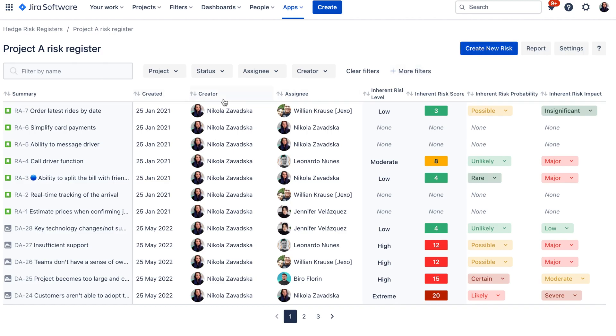Here then you can see some additional columns with additional information like when the risk was created so you know how old or how new the risk is and you can also order your table by these. You can see who created the risk and who is assigned to this risk.